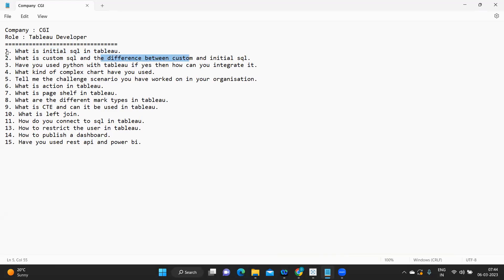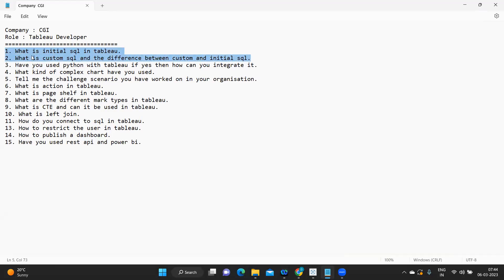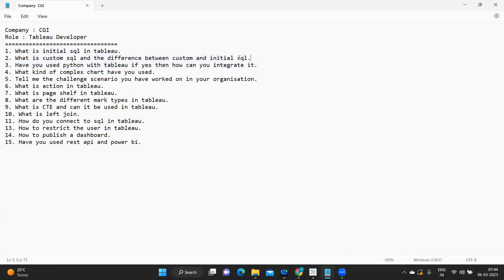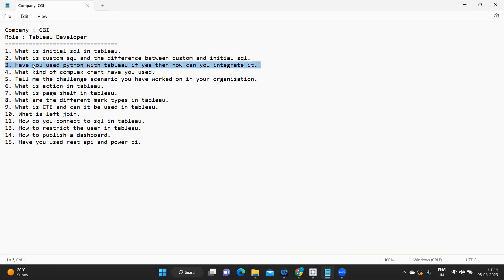I hope you are very clear about this — it's a very interesting question so please remember it. Generally if you have worked in real time you will answer this without any issues, but many students currently practicing with text files may not be aware of this. The next question is: have you used Python with Tableau? If yes, how can you integrate it? Using Python with Tableau is a very rare case — very few will get the opportunity.